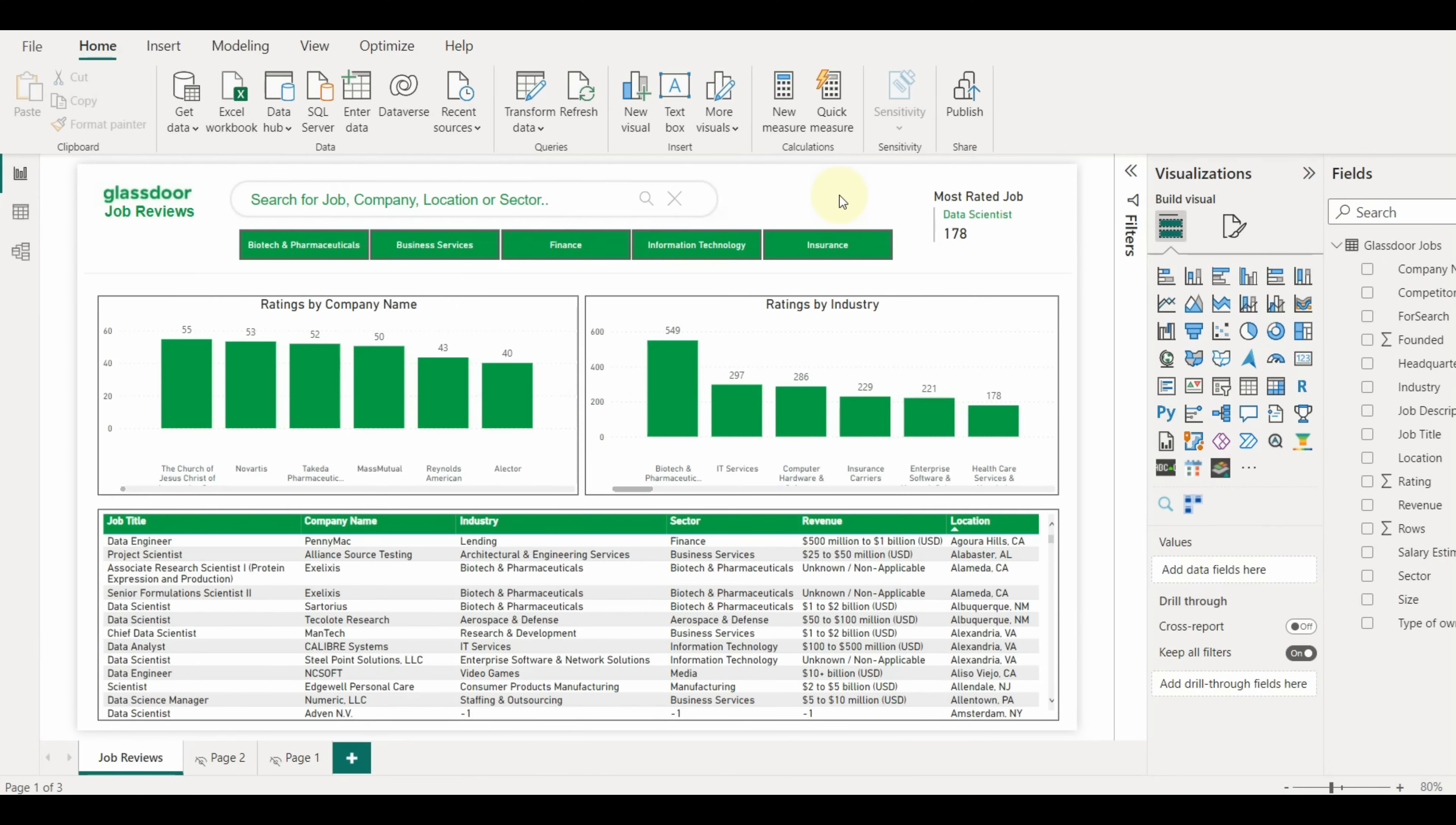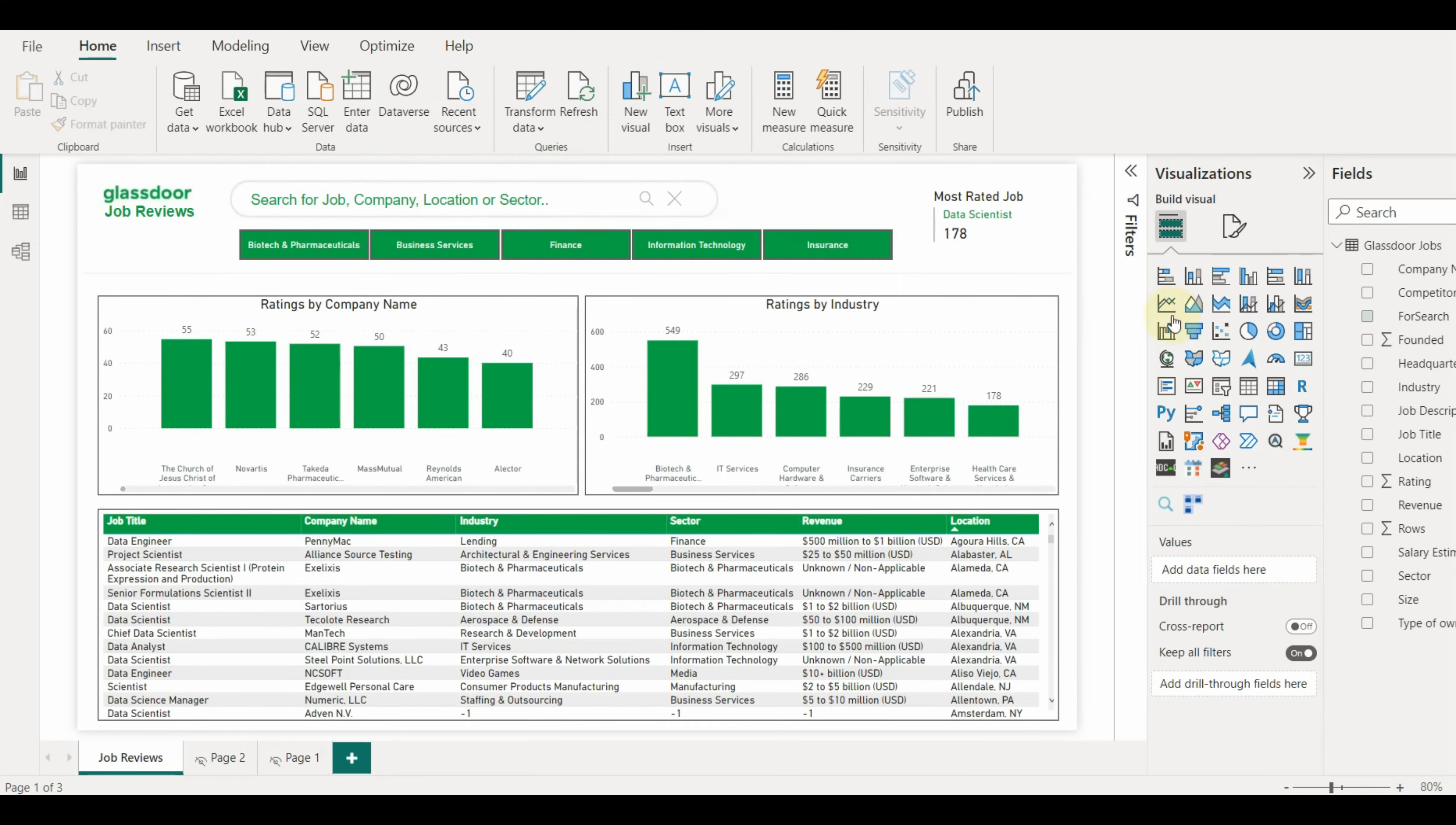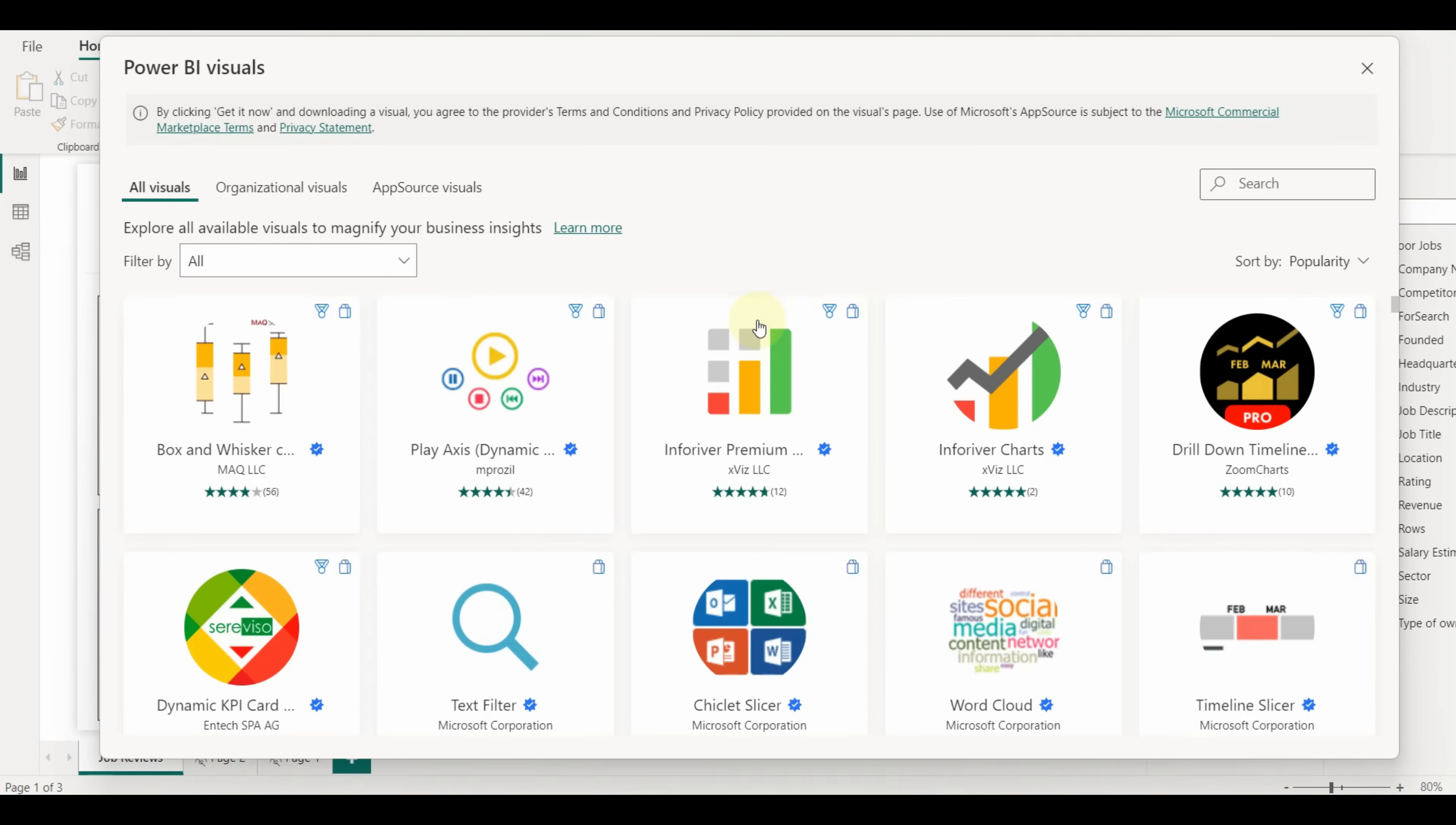Now let us add the custom visual text search slicer to the Power BI desktop. I have already added the visual, but still, let me show you how to add it again. Click on three dots in the visualization section and select get more visuals.